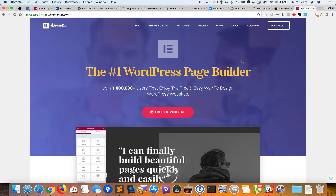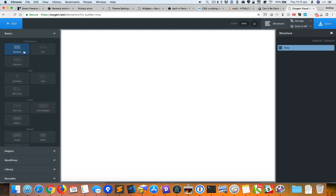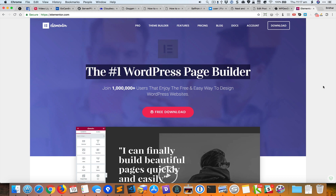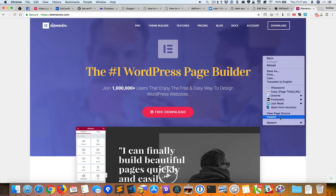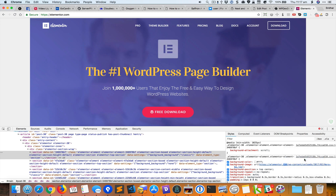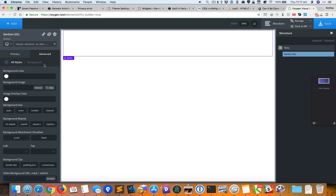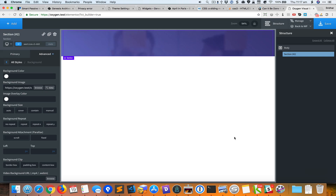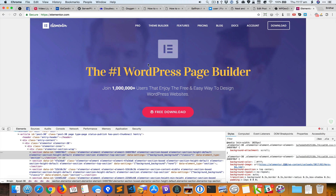I'm going to bring up the structure panel by clicking on the structure button. The first thing we need to do is add a section — I'll click 'Add Section.' This section should have an image as a background, so I'll inspect that section, grab that image, and go to Advanced > Background > Background Image and upload that image.